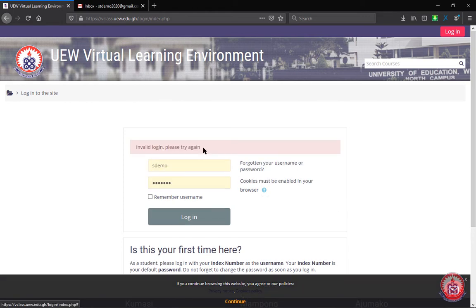When you're trying to log in and you get an error that invalid login, please try again, it might be that you have forgotten your username or your password. Now how do you reset your password or username?